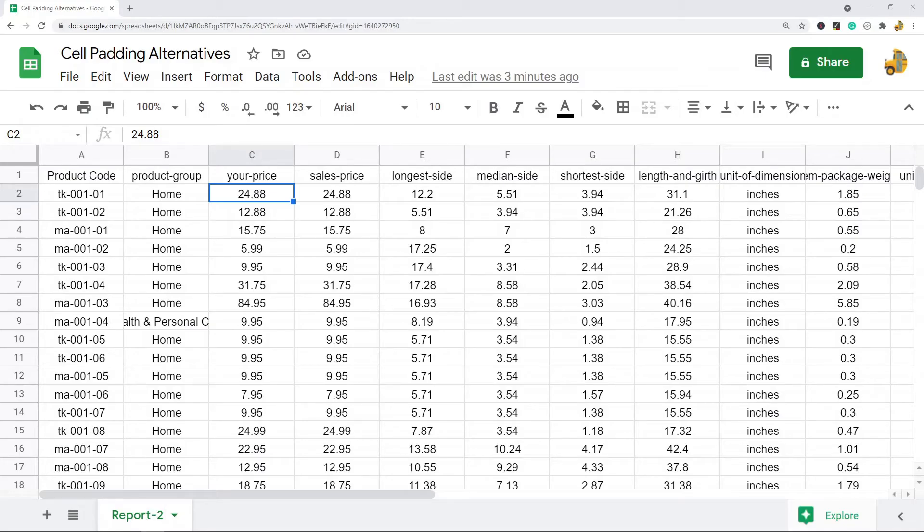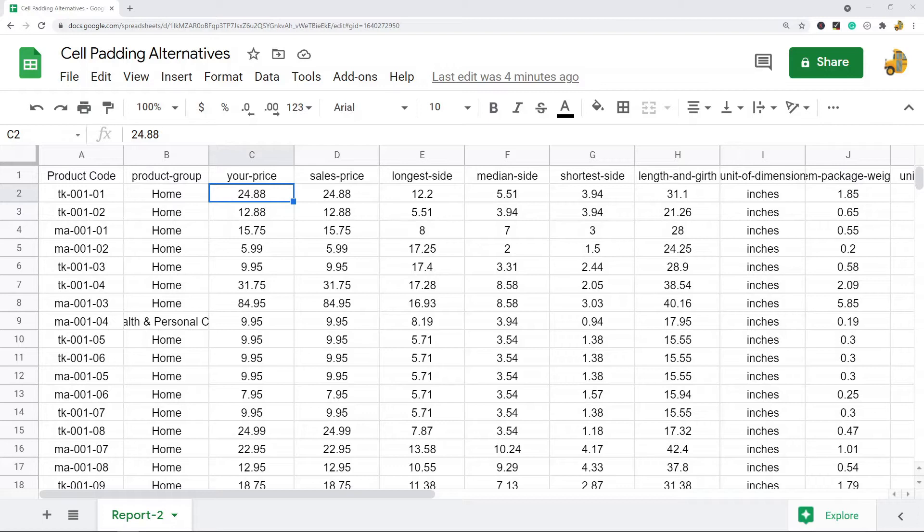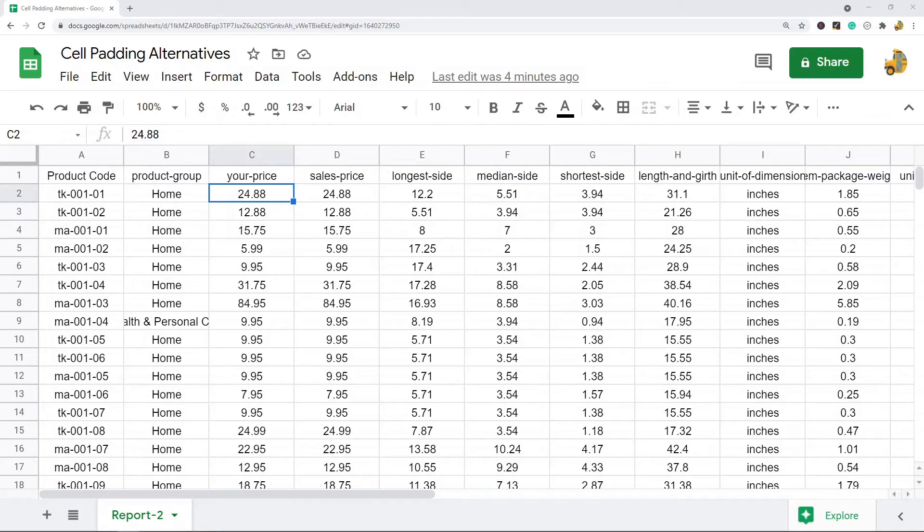In this video, I'm going to cover how to change cell padding in Google Sheets. There's not really a way to change cell padding in Google Sheets, but there are two alternative methods that will get you something similar. First, I'm going to look at horizontal padding.